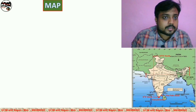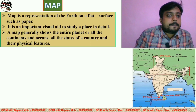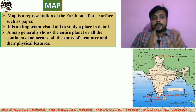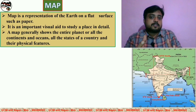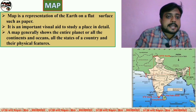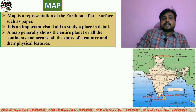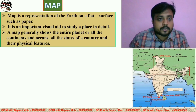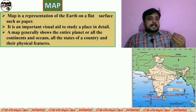Now I will show the different points about the map. Here you can see a few points already coming on your screen. The first point: a map is a representation of the earth on a flat surface such as paper. It means the map is a two-dimensional representation of the earth, and a few features are represented on plain paper — that is called a map. The second point: it is an important visual aid to study a place in detail. From the map, we can easily study different types of features of an area. We can get relief features, height, and other important physical and cultural features from the map.